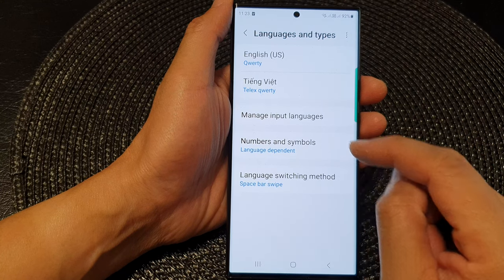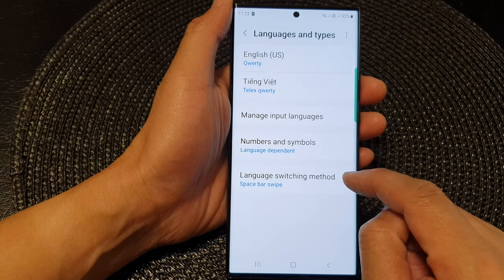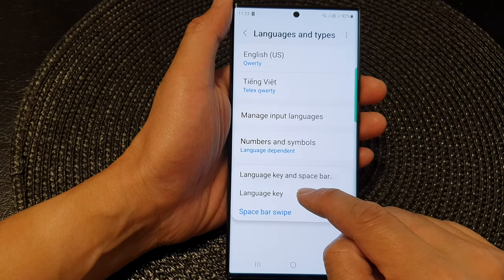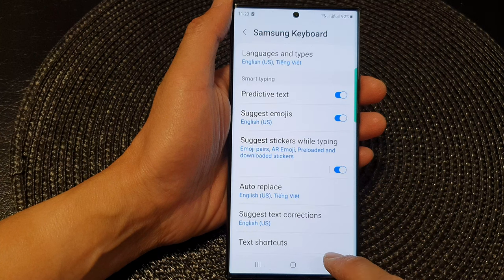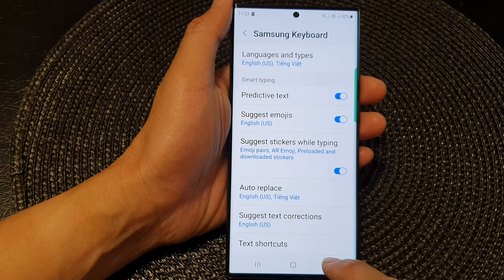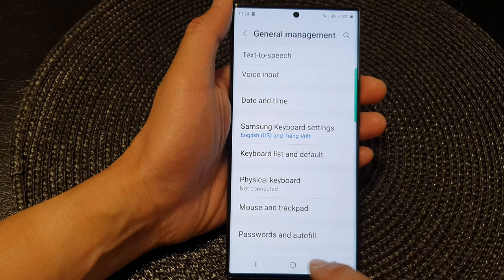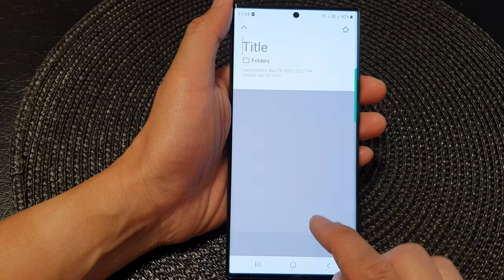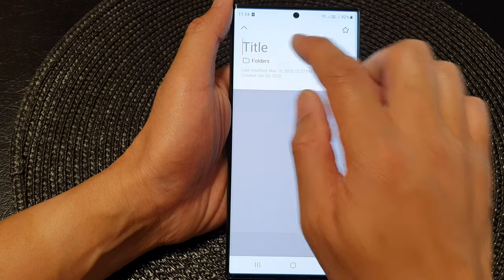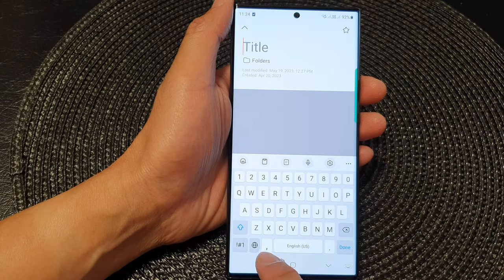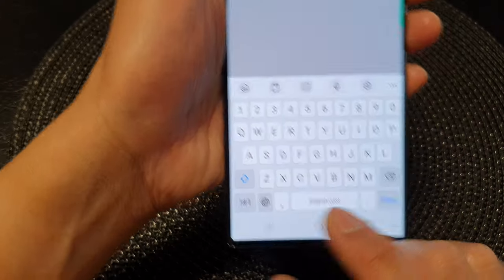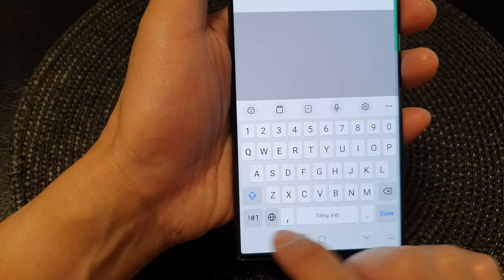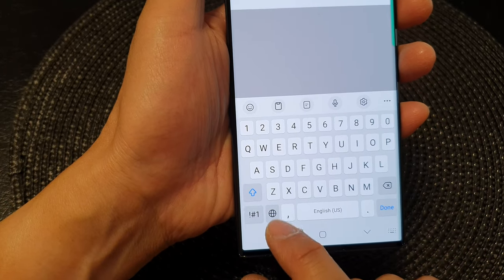Or I can set my language switch method to an icon. Here I tap on Language, then go down and tap on Language Switch Method. Now if I choose Language Key, you can see that if I go back in here, there is a language key — a globe icon — where you can tap on that to switch the language.